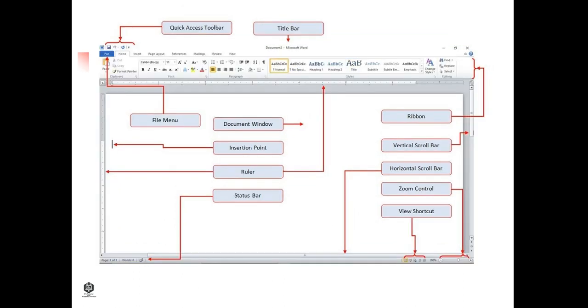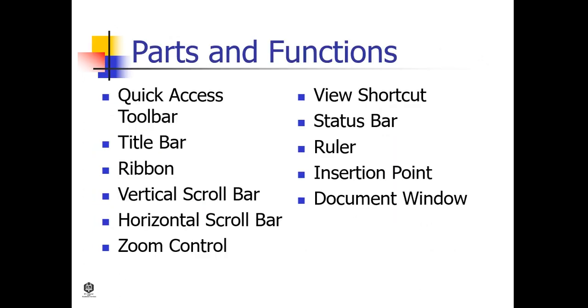Microsoft Word is a complex program used by people for a variety of functions, including business people writing memos and reports, students taking notes in class, home users writing informal or formal correspondence, and people designing flyers and banners to promote events. Word has features designed for each of these types of users.